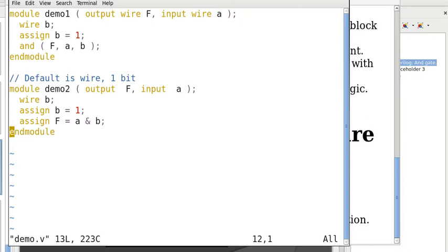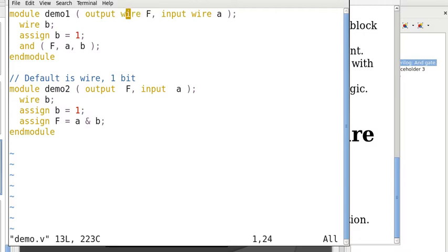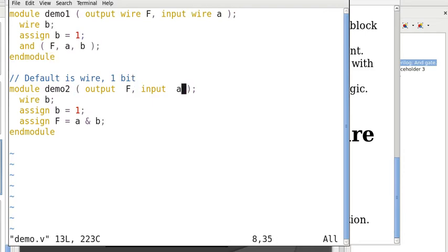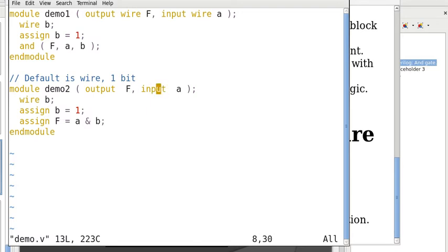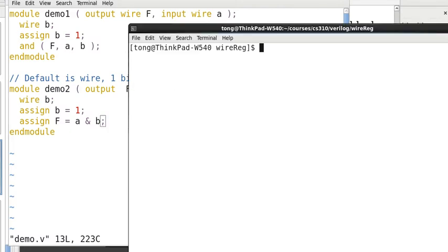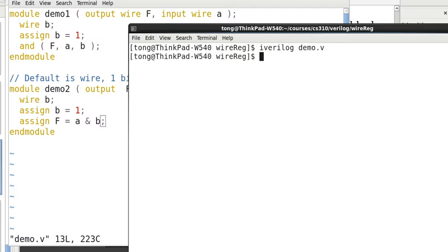The demo one module has an output wire F and input wire A. And demo two, we do not specify the type of the element. So, if we do not specify the type, then the default is wire and one bit. So, in this case, if we compile them, we do not have an error.